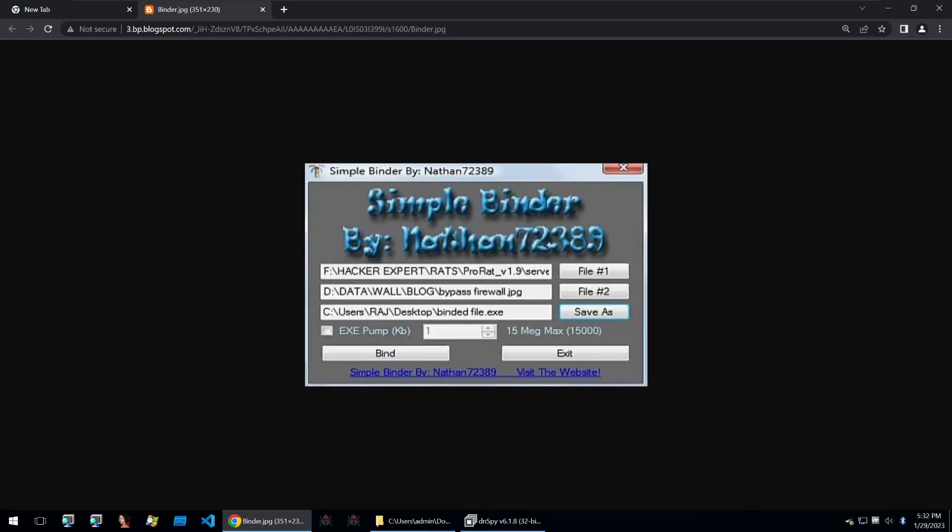So you may be wondering what a binder is and this is what a binder looks like. It will take a legitimate file and a malicious file and then combine the two into a single file. This way, if you're spreading your malware by pretending that it's something that it isn't, you can take a piece of software and then your malware and combine the two so that the software is ran and then the malware is ran in the background. And this is very useful so that the victim doesn't suspect too much.